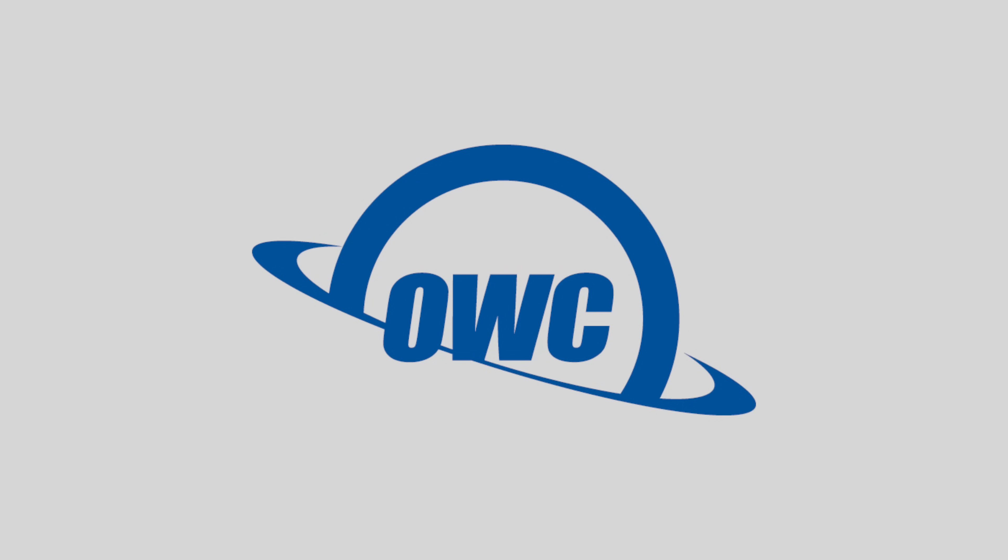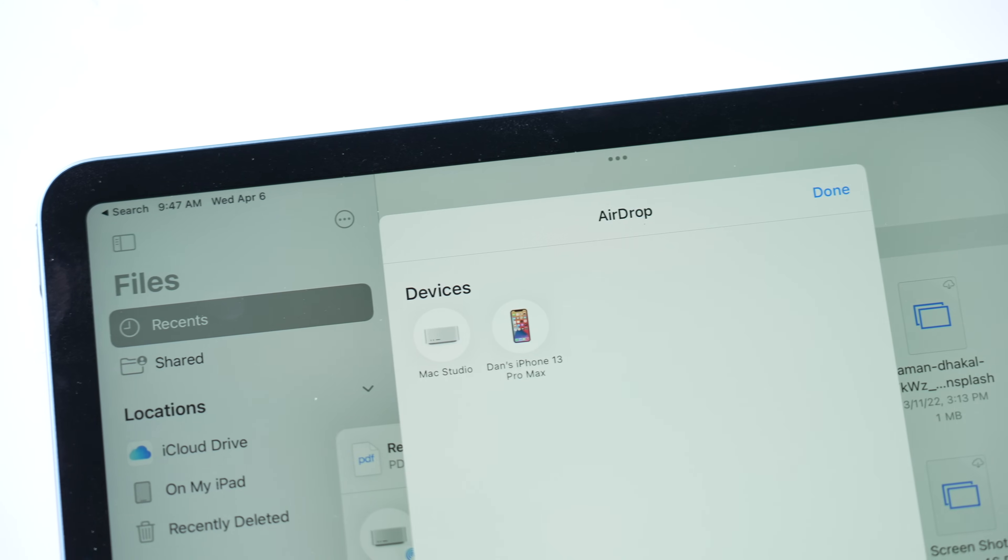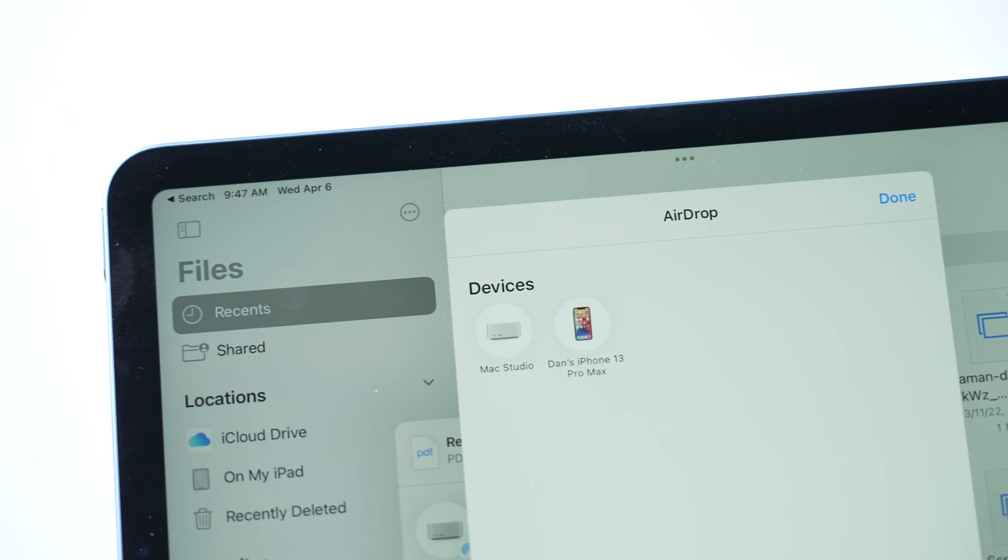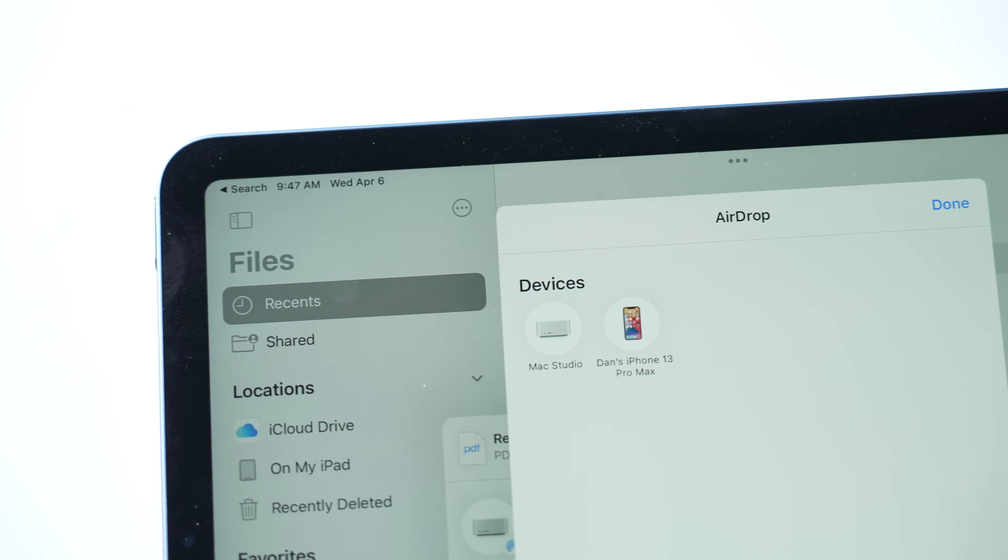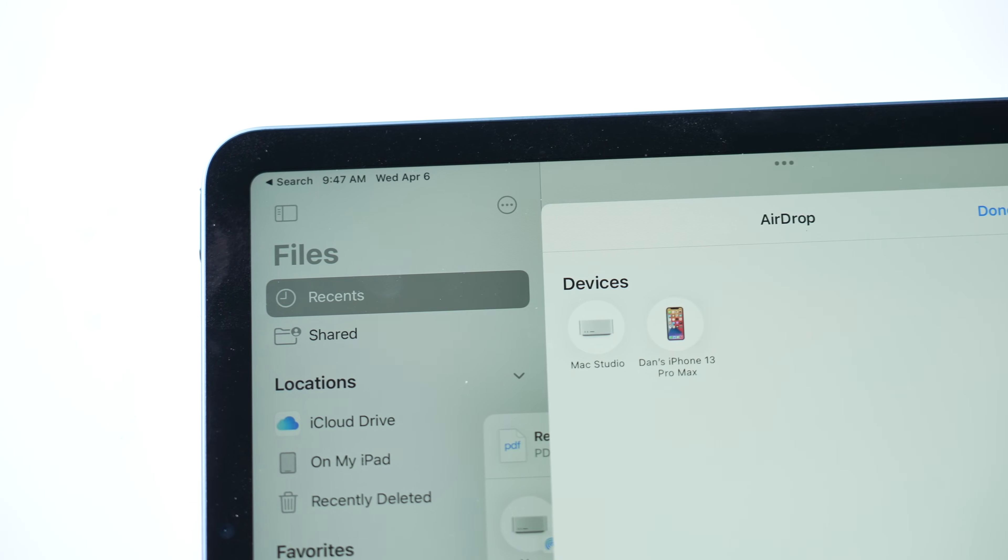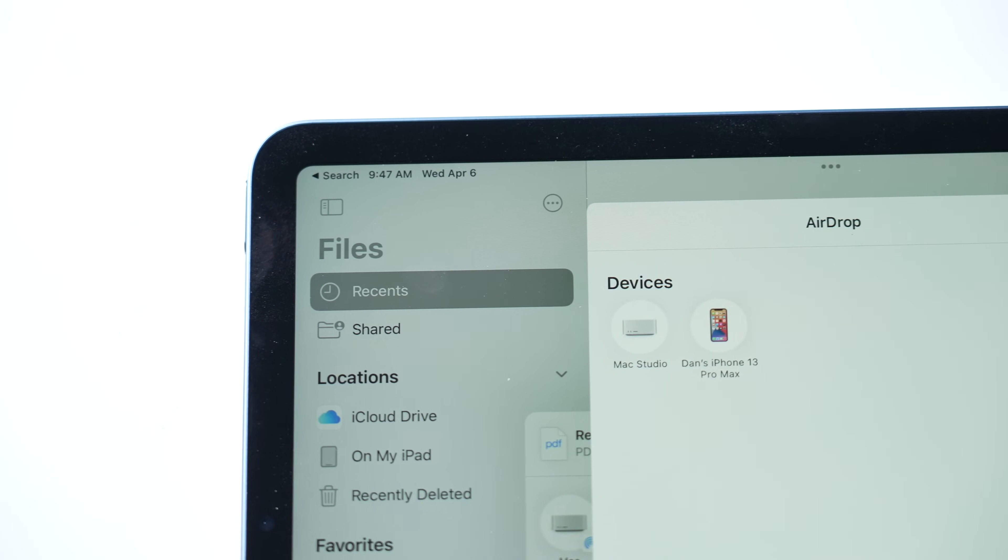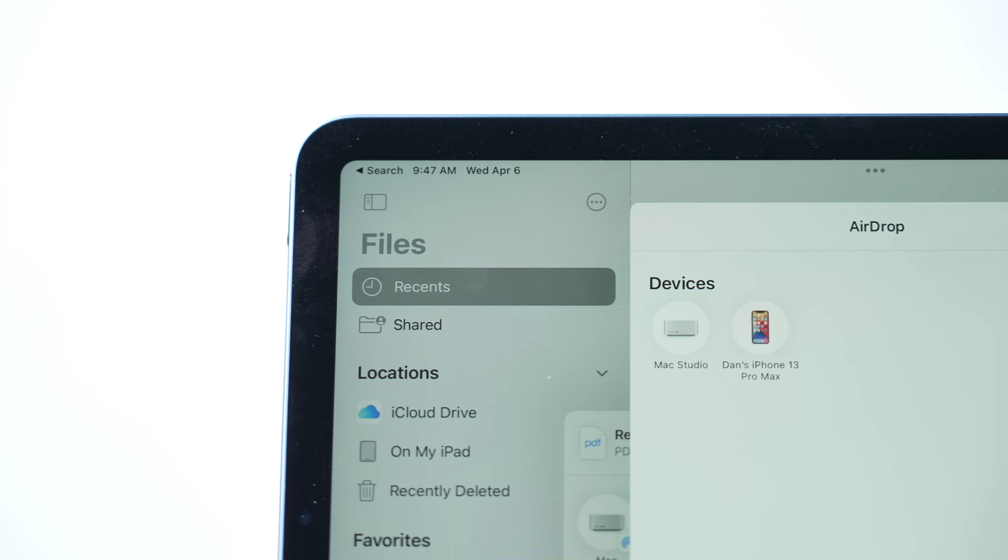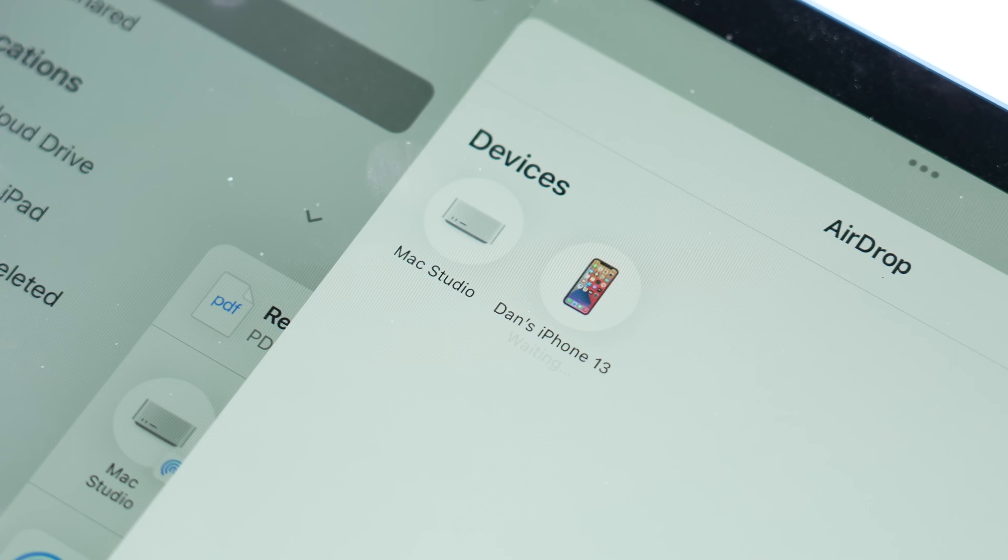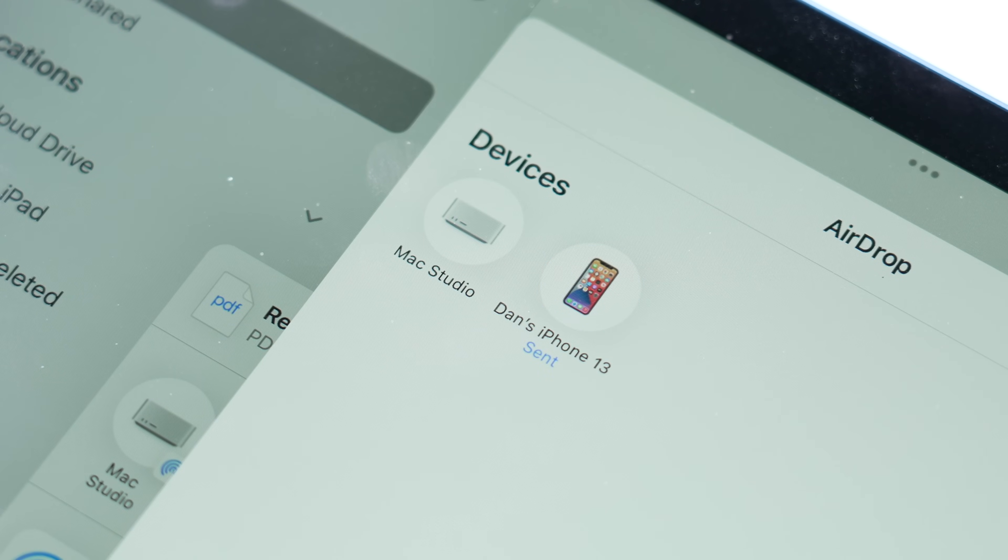This video is sponsored by OWC. AirDrop is an incredibly useful feature that lets users discover nearby Macs and iOS devices and securely transfer files between them via Wi-Fi and Bluetooth.